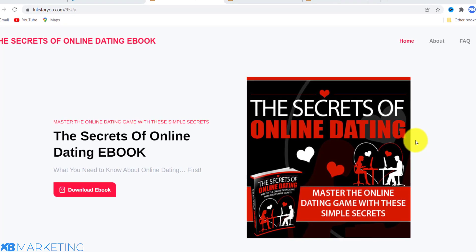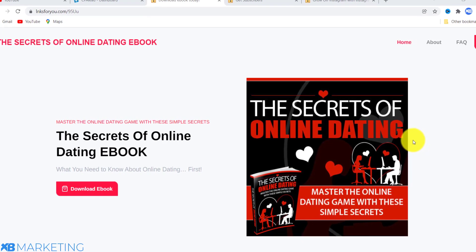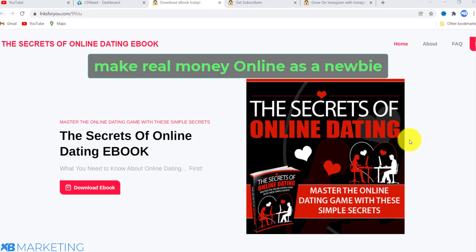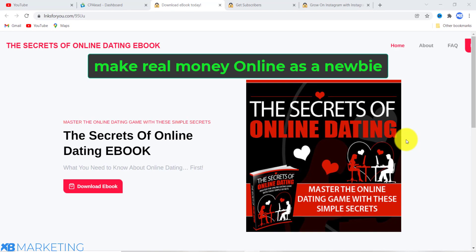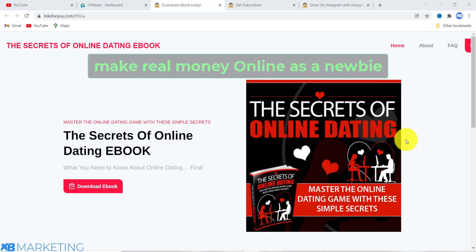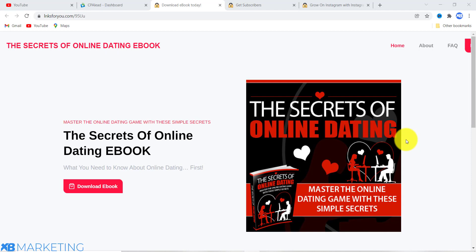In this video I am going to show you how to get your first 100 leads as a beginner with CPA Lead. This is XB Marketing with another video. I am going to show you how to do everything step by step if you stick to the end of this video, so without further ado let's get the ball rolling.